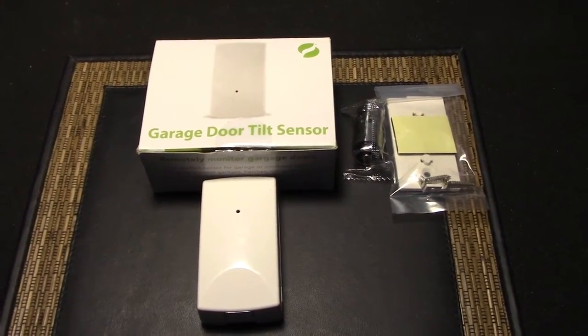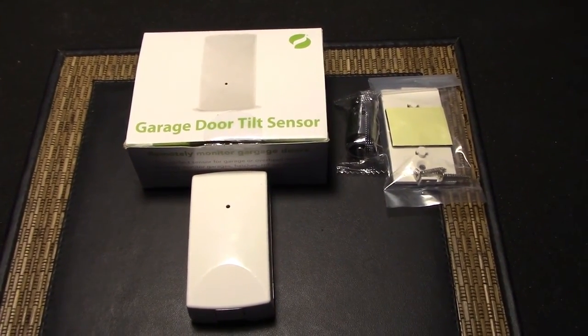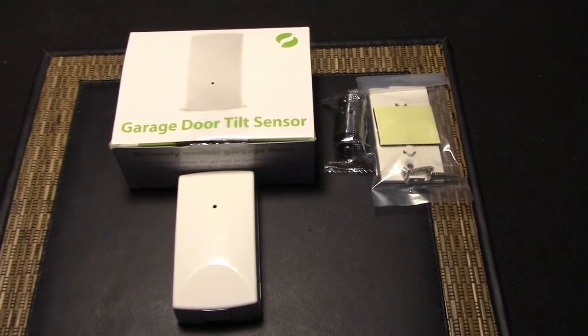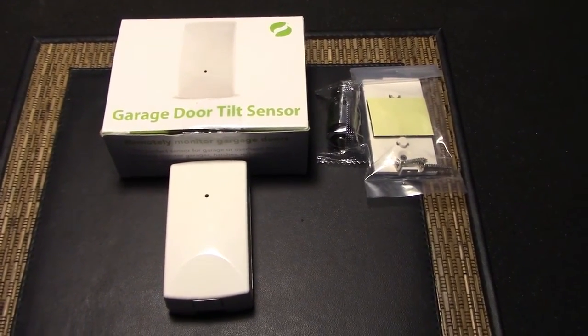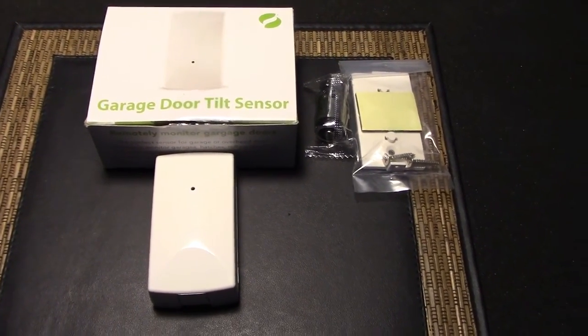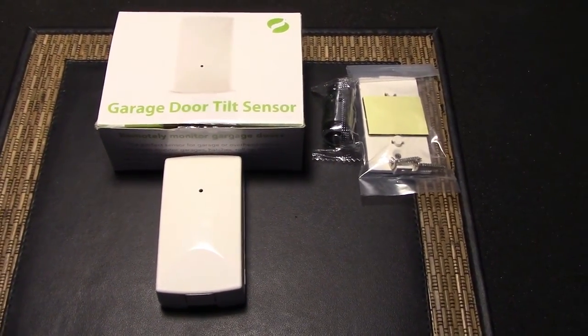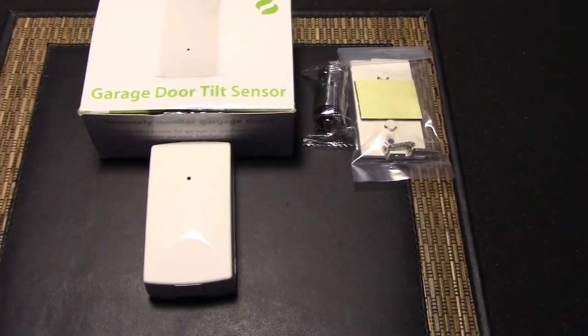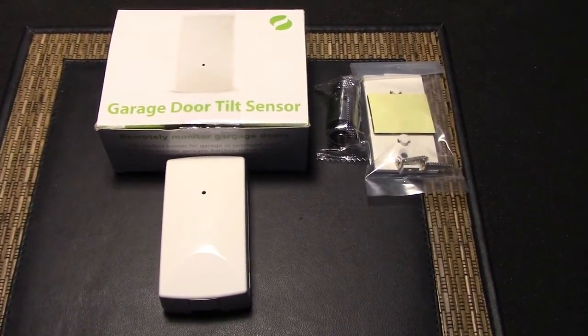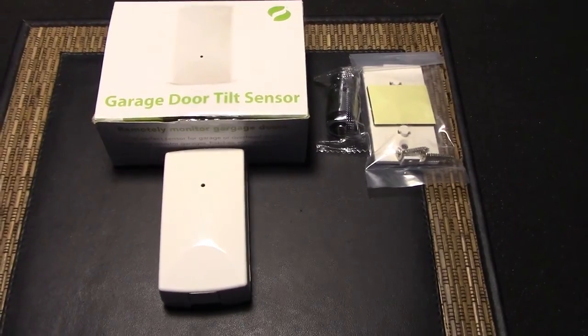Okay I hope you've enjoyed this video and I hope you like this tilt sensor by Ecolink. I'll leave all the information down below. Again this is sooner or later tech and we're over and out.